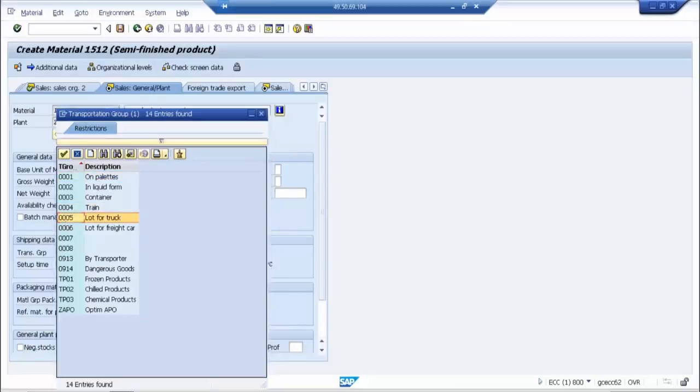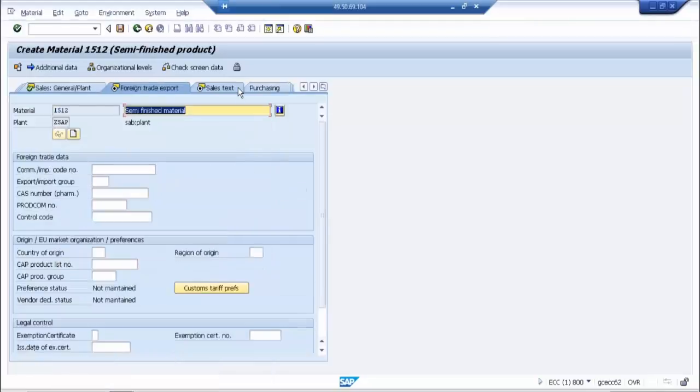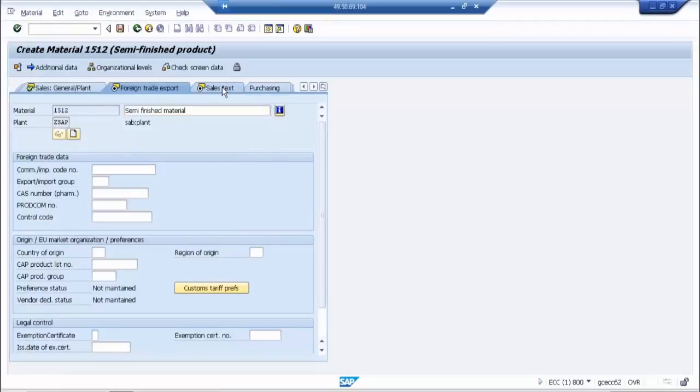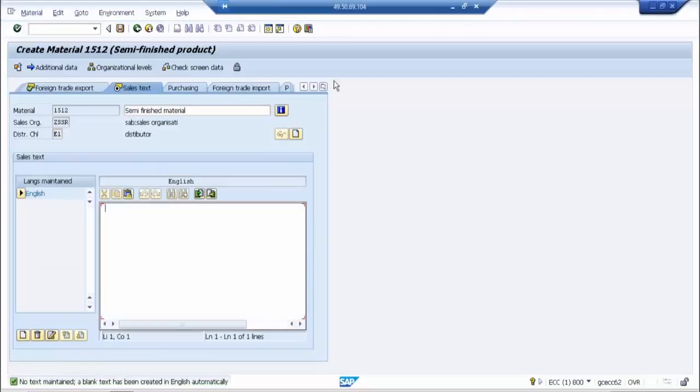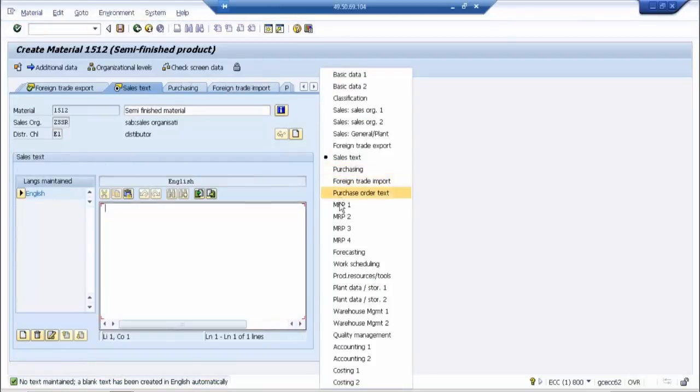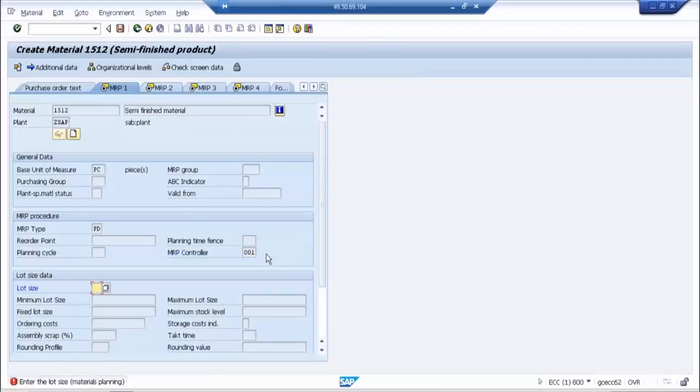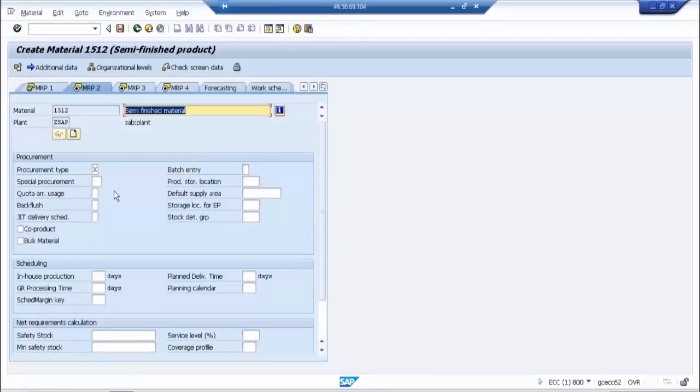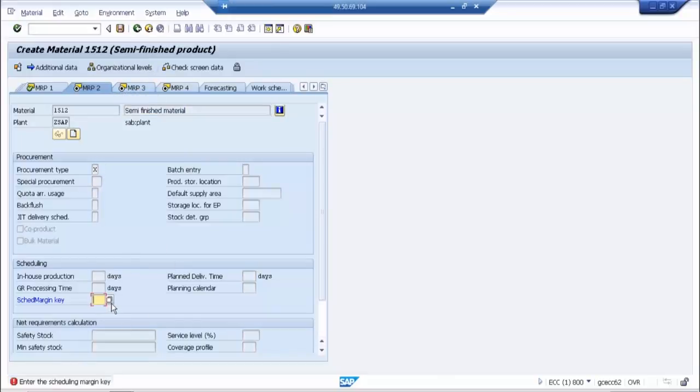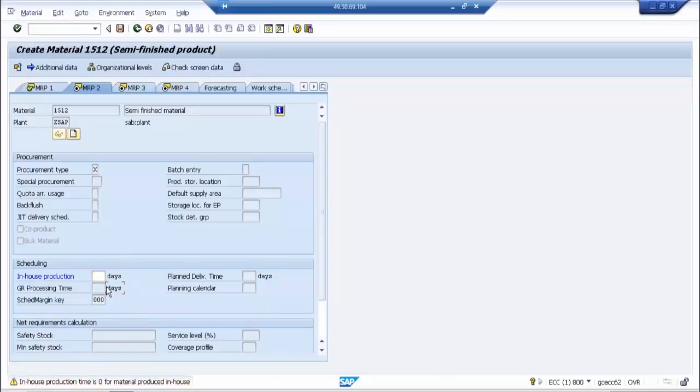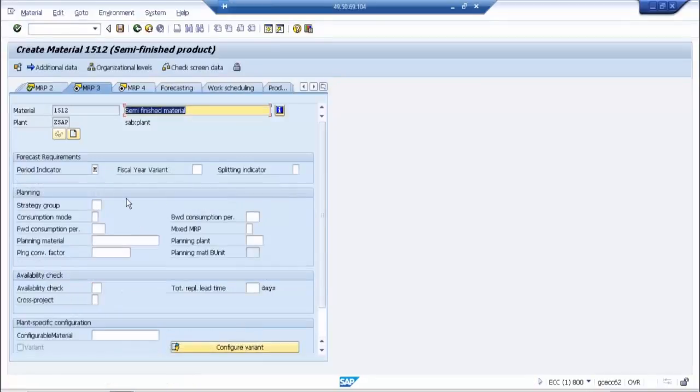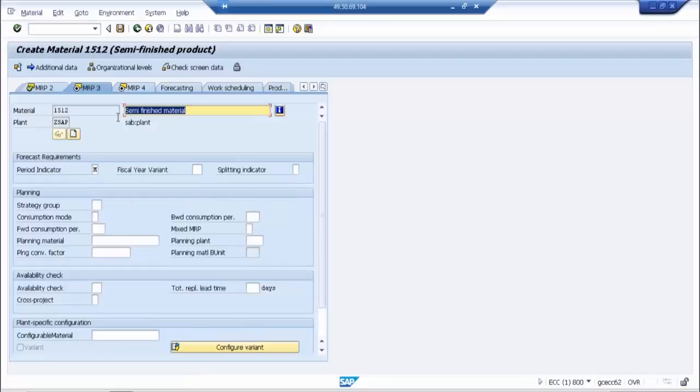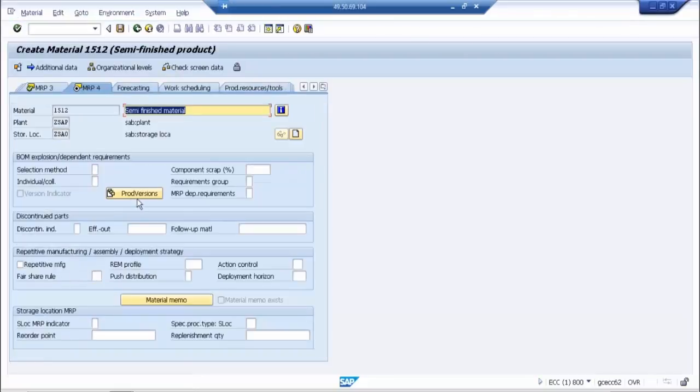MRP type is the plant, it is all related to PP basically. This is MRP2 view, MRP3, this is your Bipura. MRP4, your soul. This is the main part.